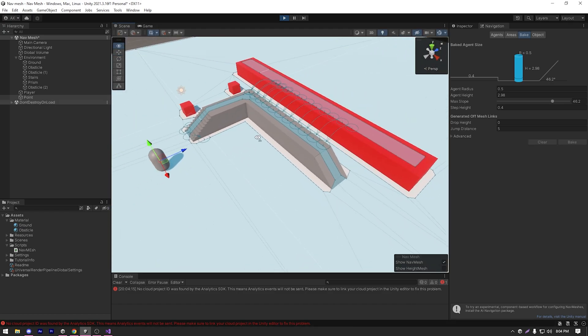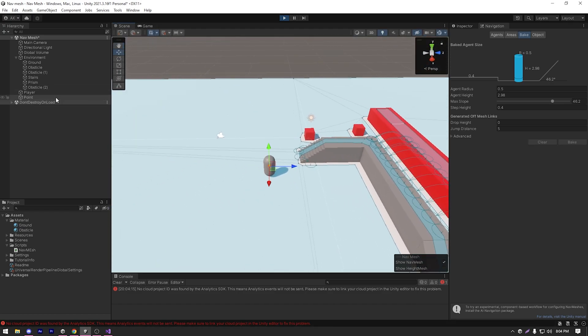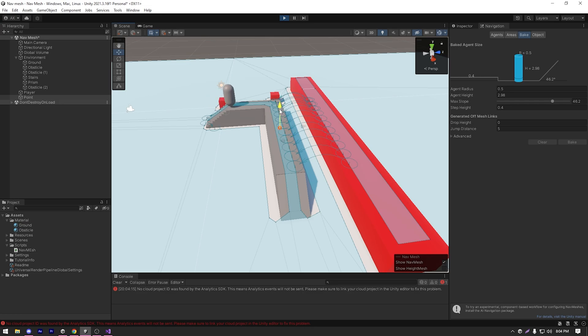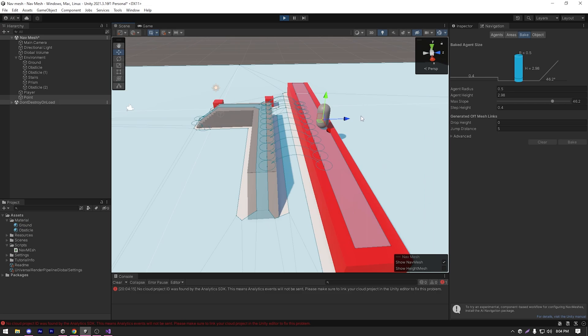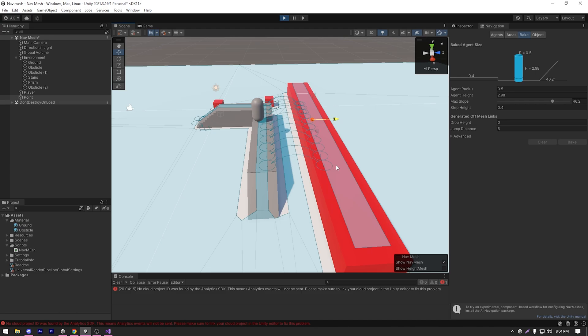So let's move up the stairs and stand here and if I just move the point to that location, it jumps to that location. Now we can easily jump between our navmesh bake surfaces if it's within the distance of our jump distance.